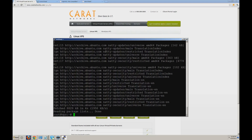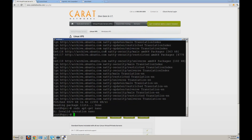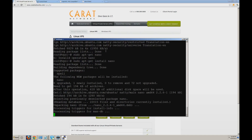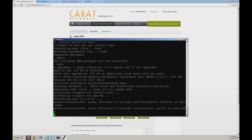Another prerequisite to following this tutorial is using nano as a text editor. We find it very easy to use for beginners. So go ahead and sudo apt-get install nano. We've just installed the nano editor.